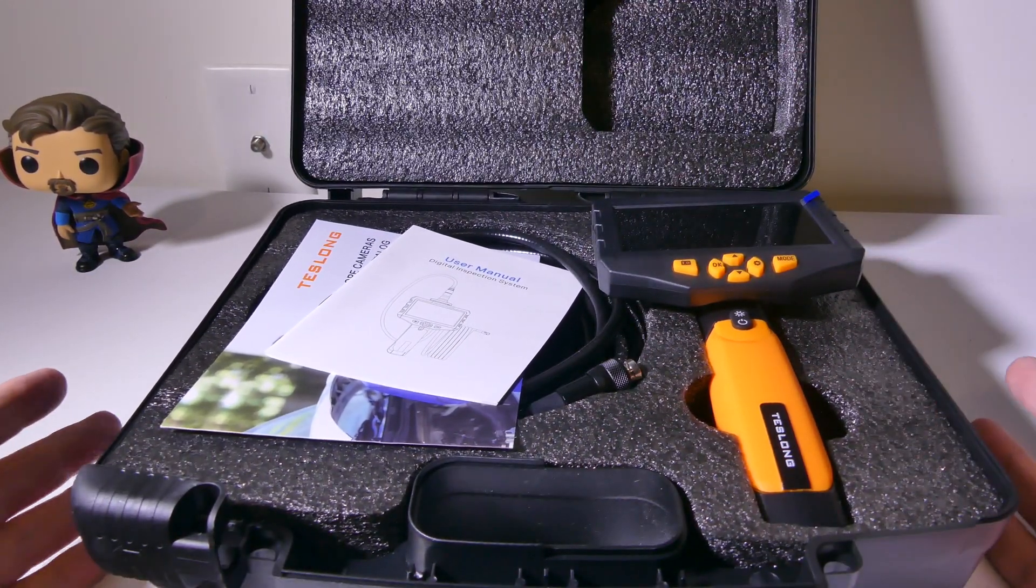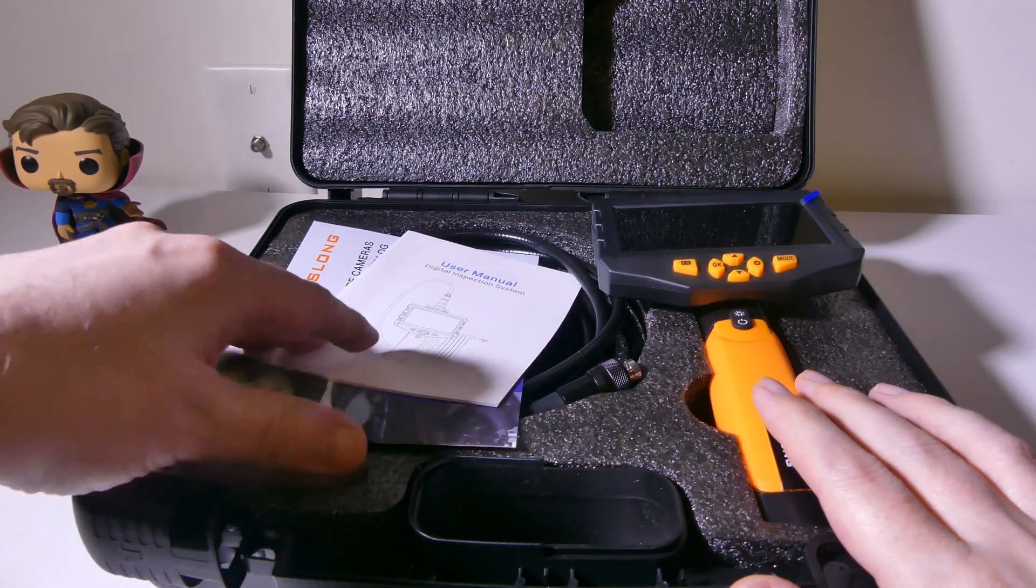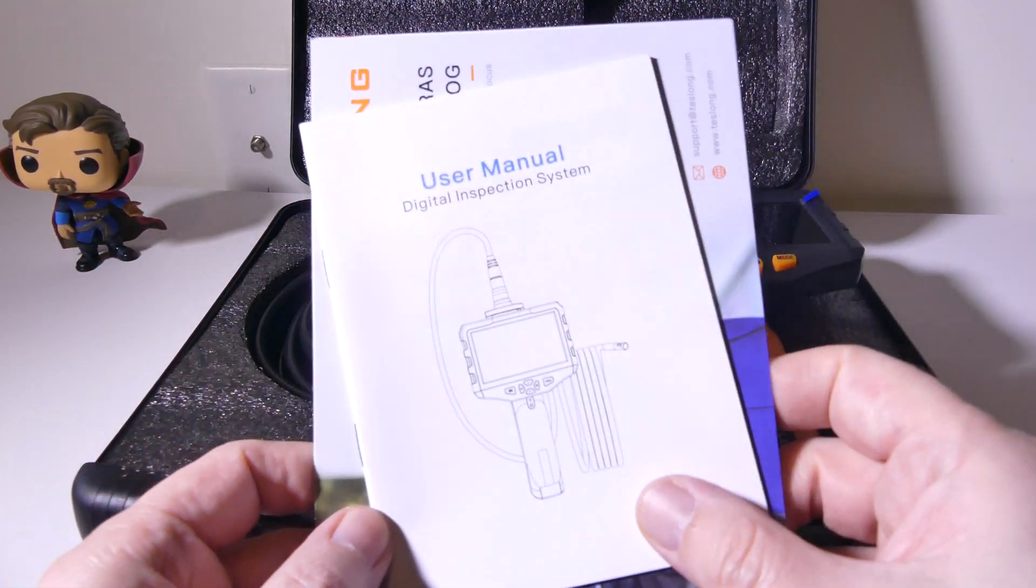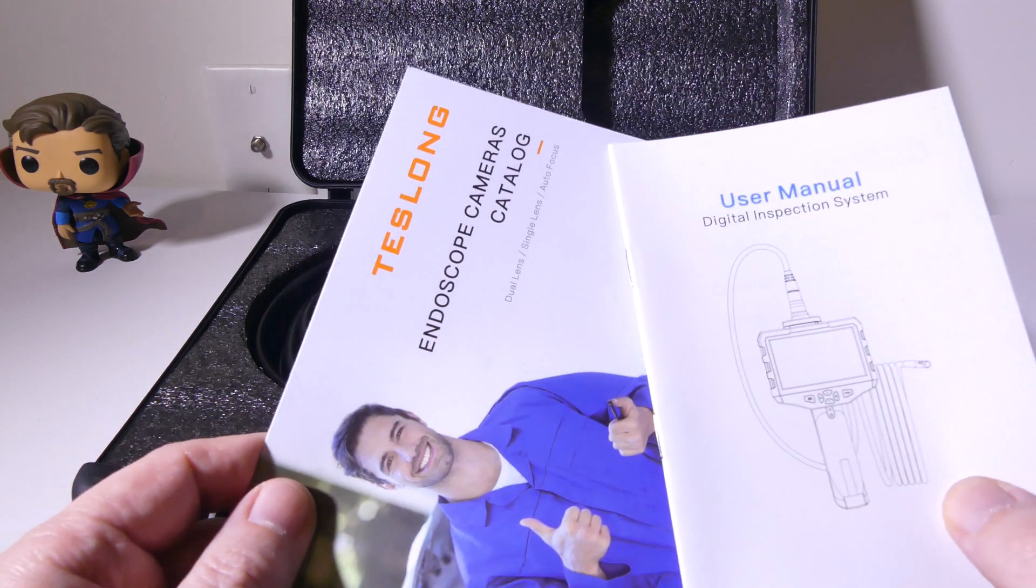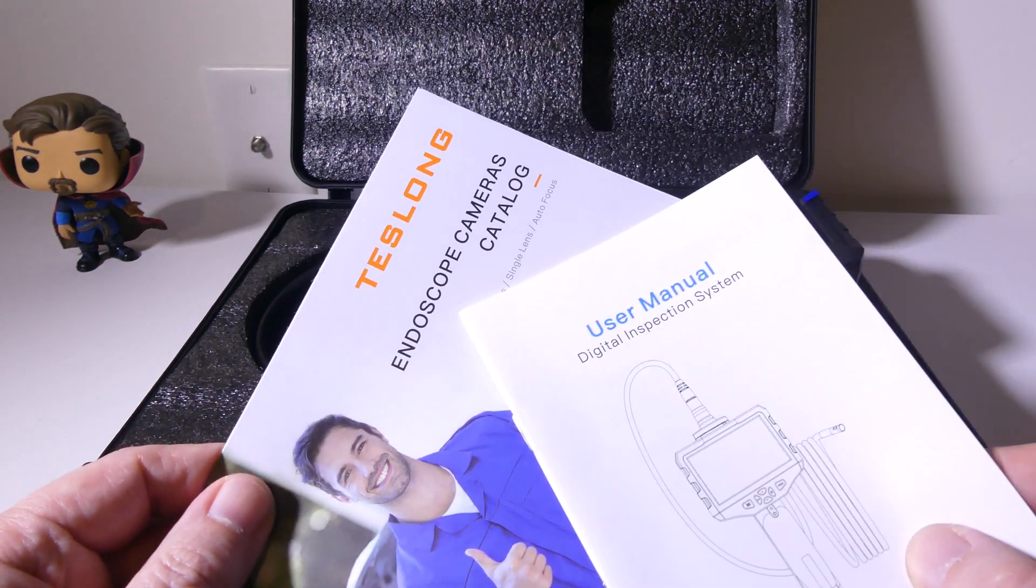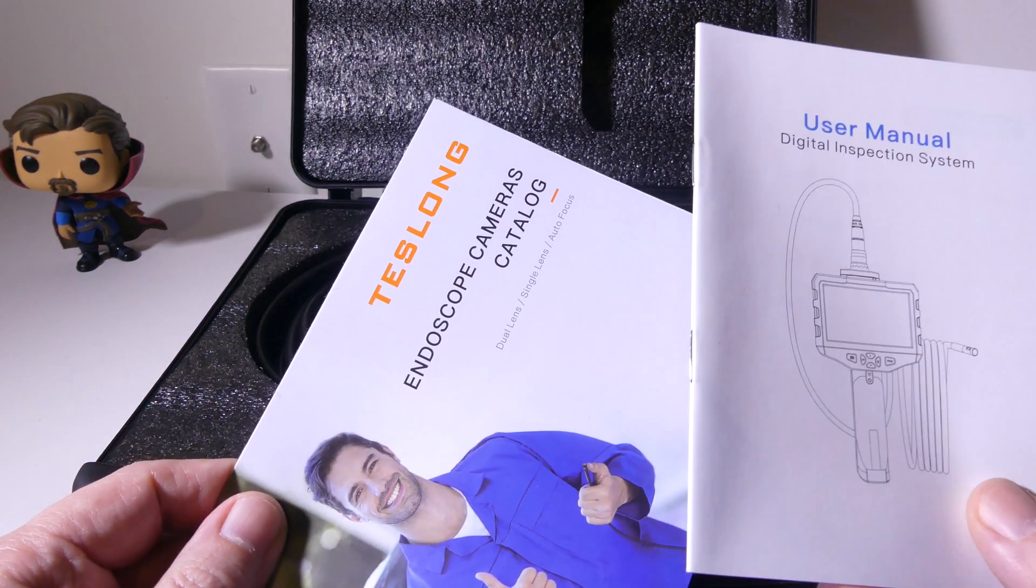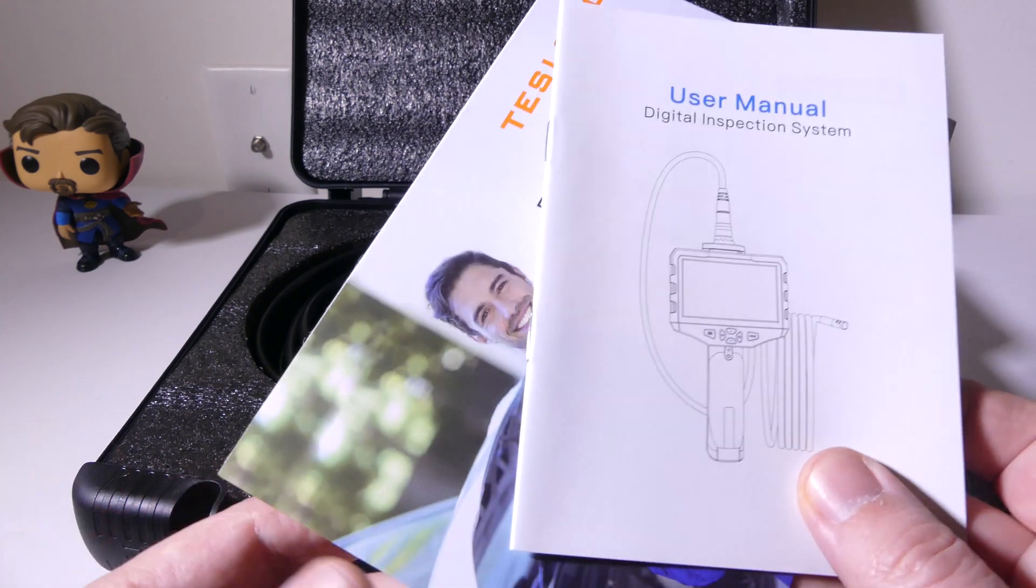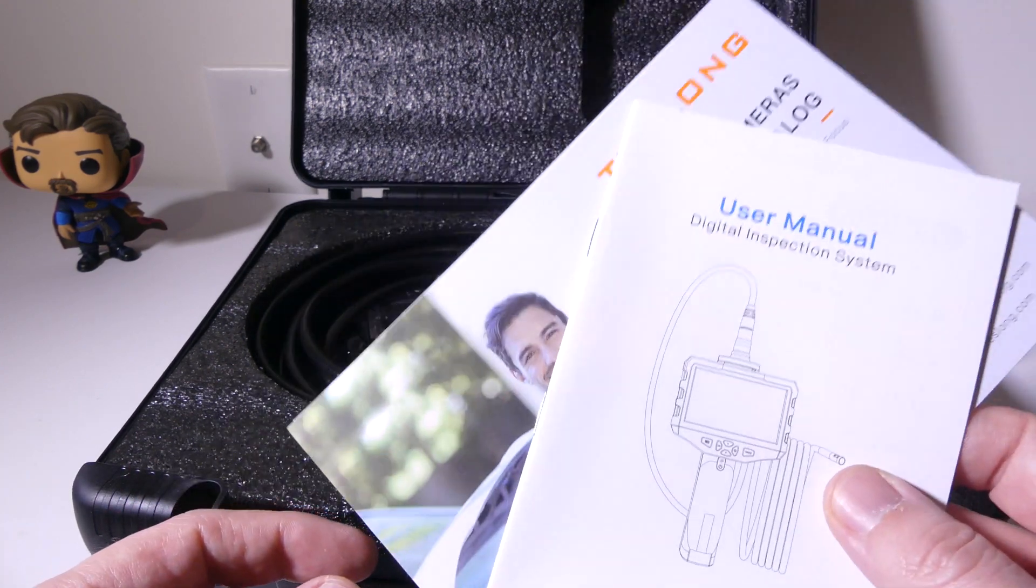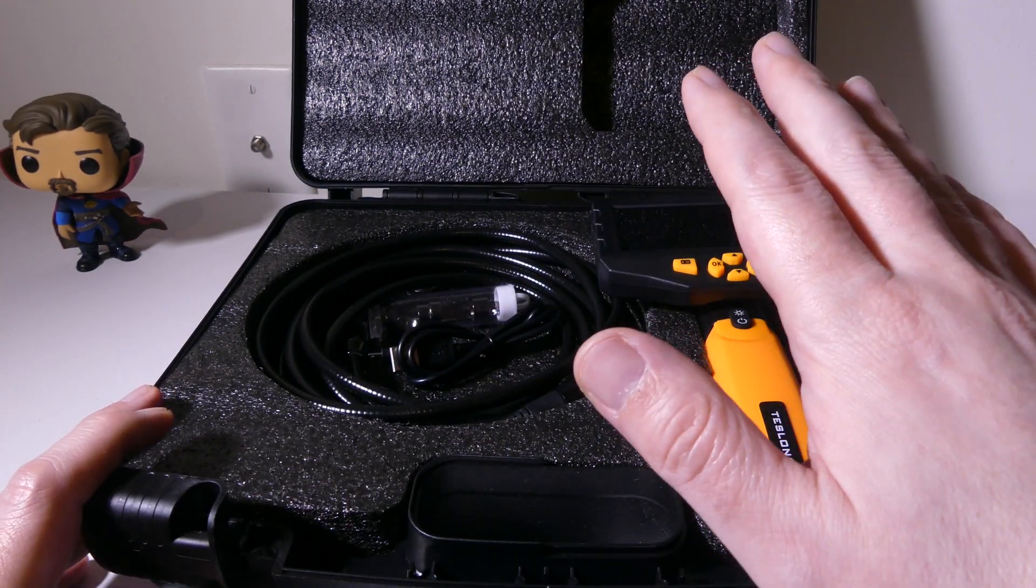We're just going to touch base on what you're going to get with this. You're going to get a user manual and an endoscope camera catalog from Teslong. Again, you can check them out at www.teslong.com. I've done reviews in the past on some of their products, and they've always been excellent.